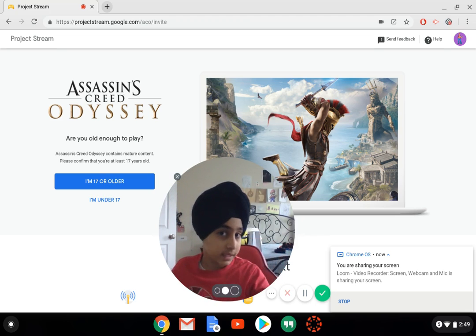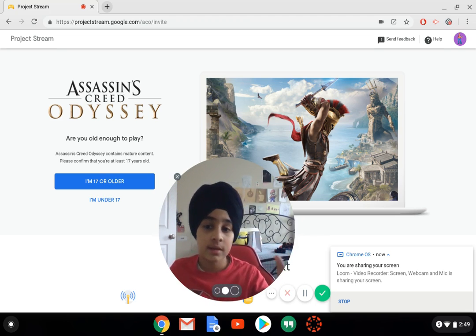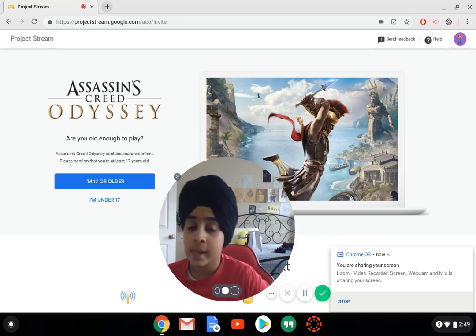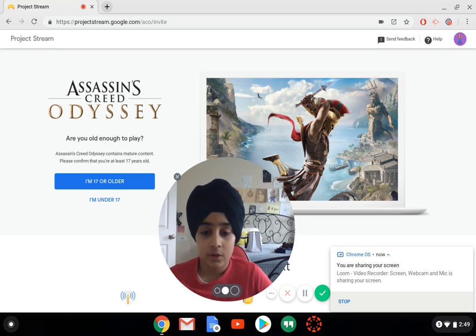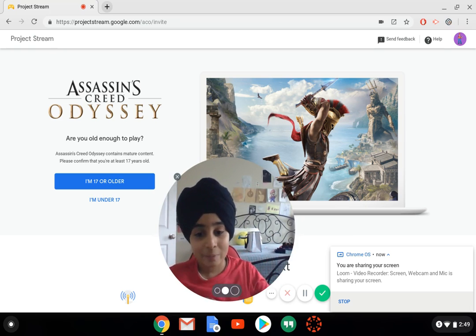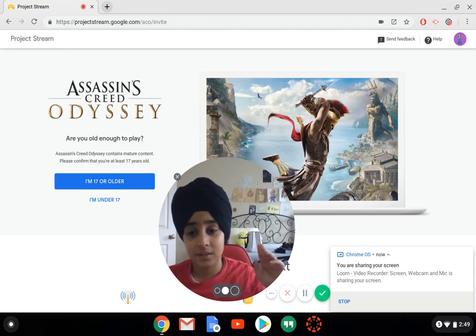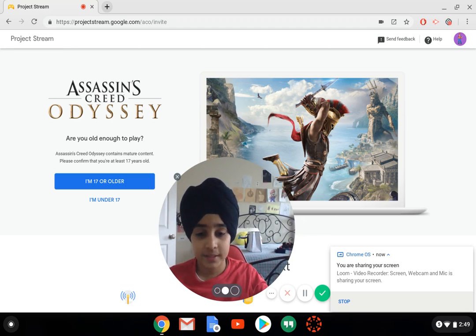So basically you don't need any CD disc or anything - it's all through a web browser. It's a Google thing and it's really cool.